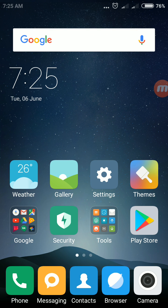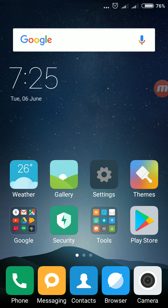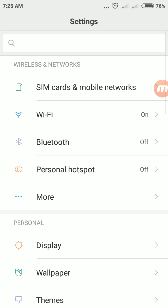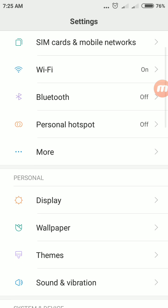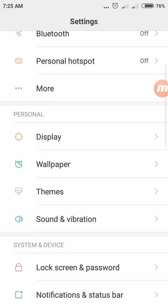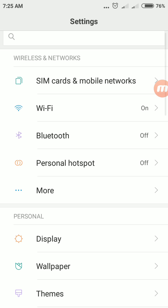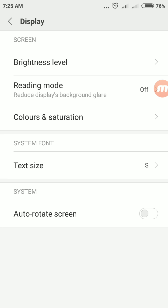So to turn on autorotate screen in your Redmi Note 4, just tap Settings, then you need to switch to Display. Here you will see Display, just tap on Display. See at the below you will see autorotate screen is disabled. So to enable it just tap autorotate screen.